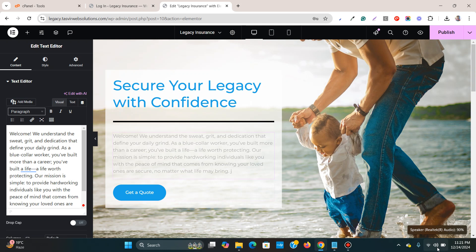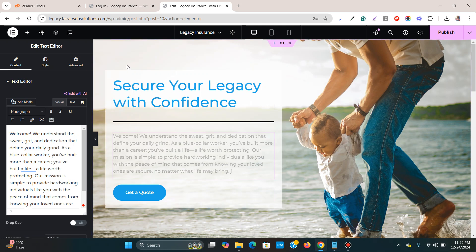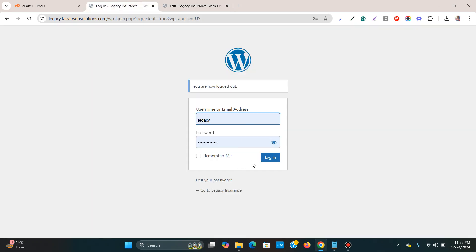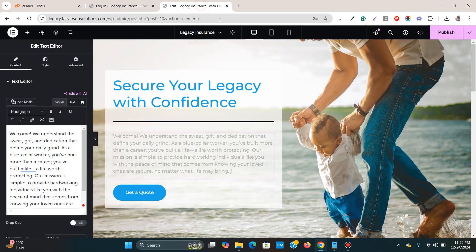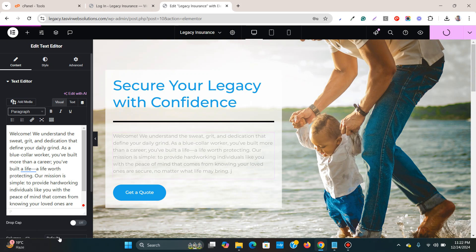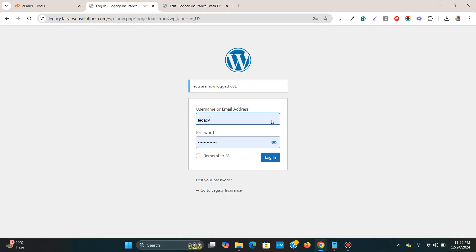And the second thing is that this error might show when you're logged out of your WordPress website. Just like this one, I'm logged out and when I click over here, it will show the server error 400. So make sure that you log in.